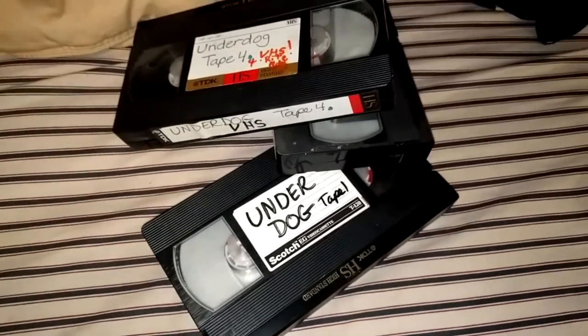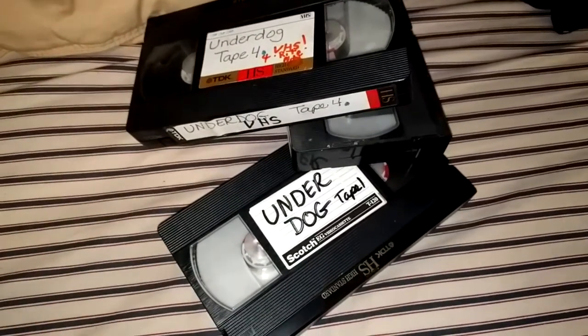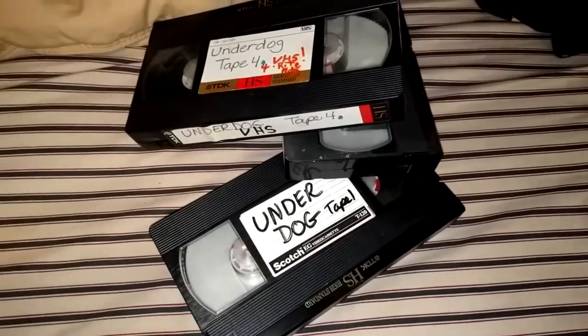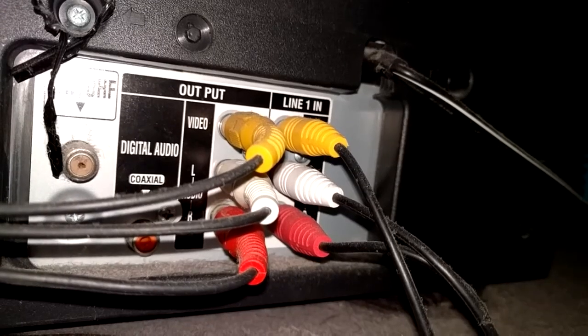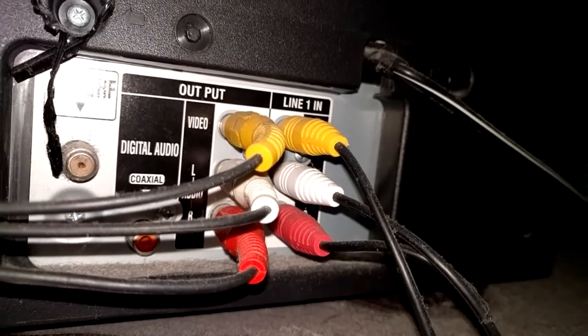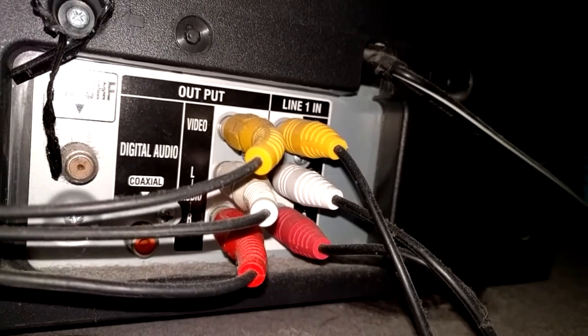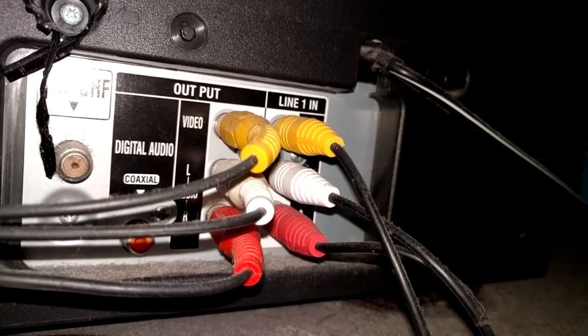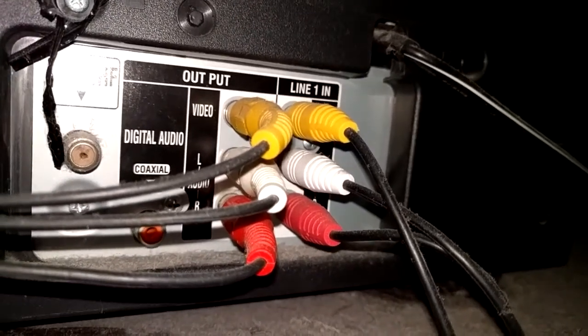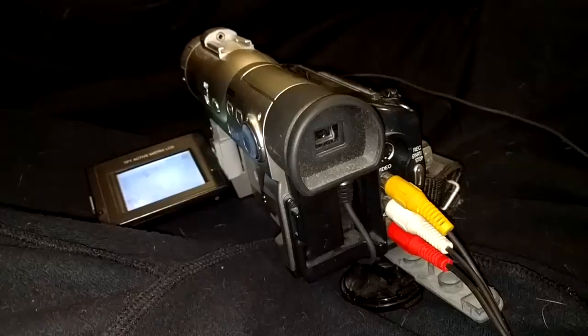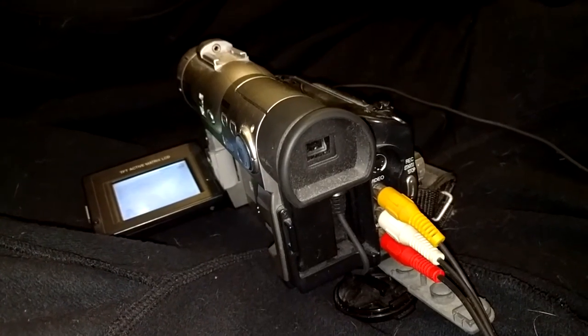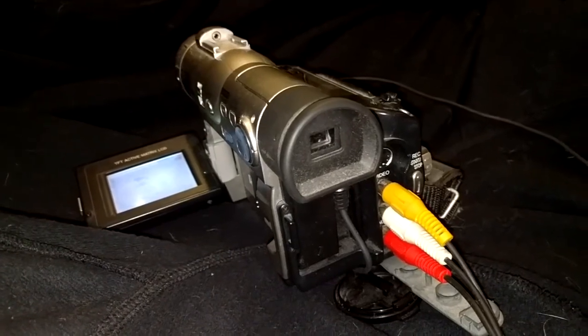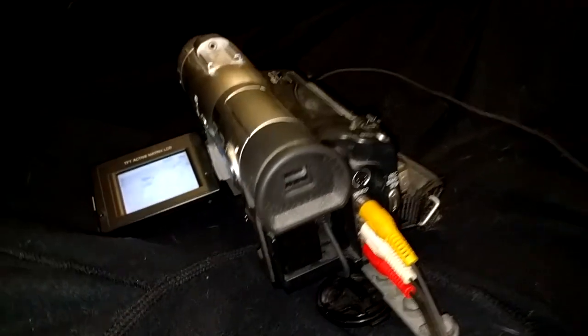Pretty much every single tutorial like this is going to say you're going to need some double-sided composite video and audio cables, so that's no different here. You're going to have to plug one end of the composite plugs into the output of whatever the VHS is playing on. Most of the rest of the tutorials will be like, oh, plug the other end of the cables into a Dazzle or similar capture device.